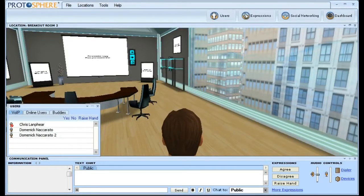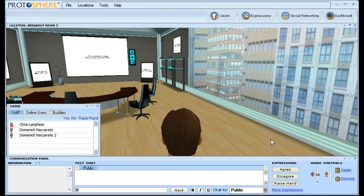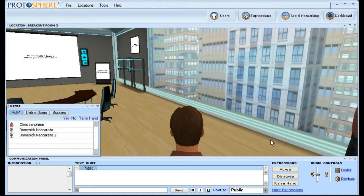Another new feature that we've added into Protosphere, that is provided to us courtesy of our Microsoft link integration, is the dialer.